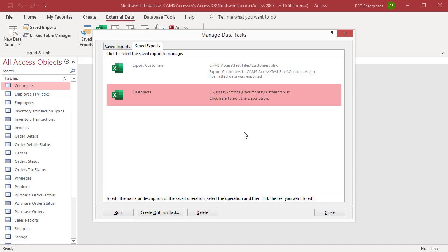If you no longer need to perform a specific operation, you can delete the specification. Select the specification and click Delete.